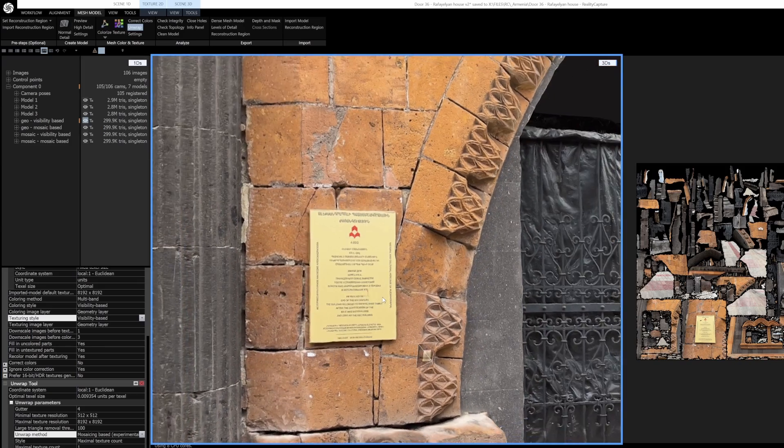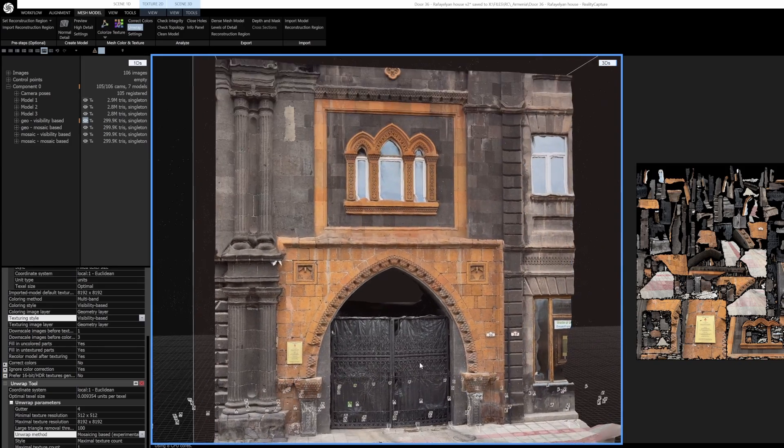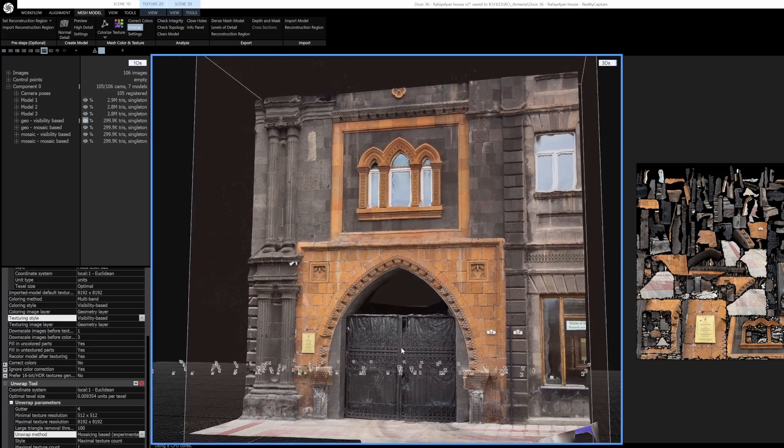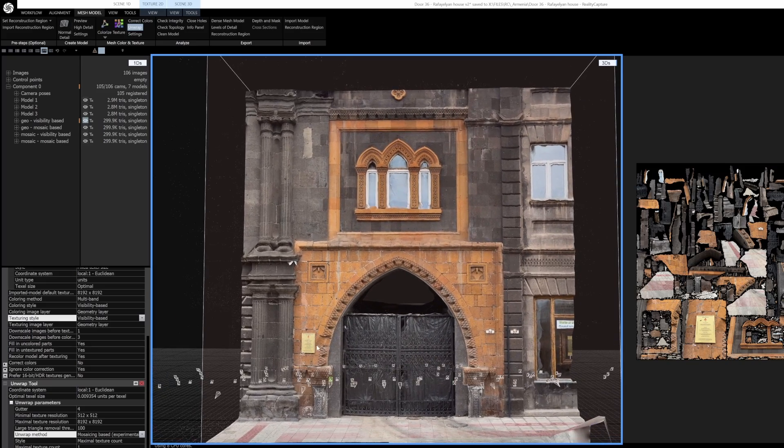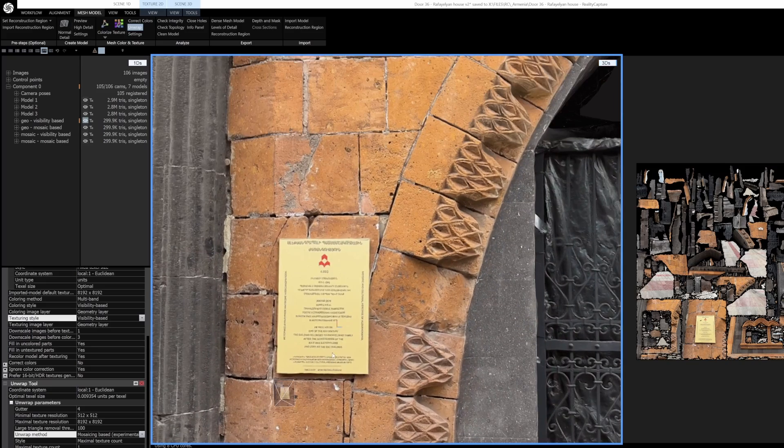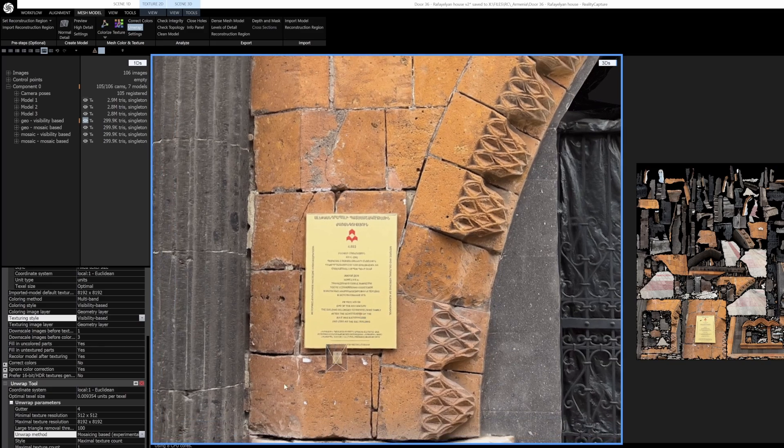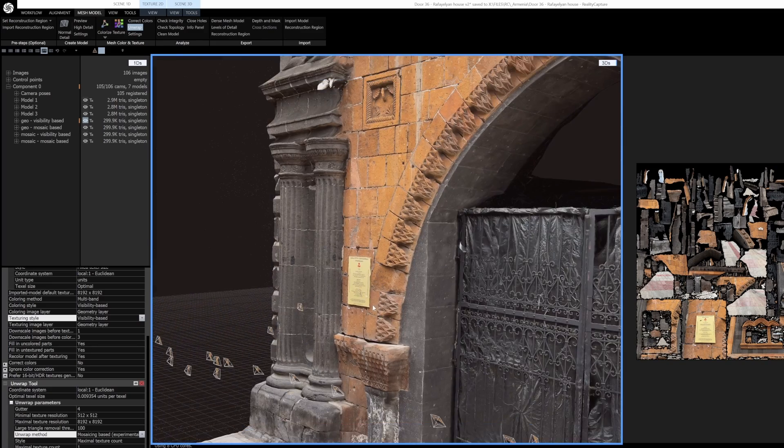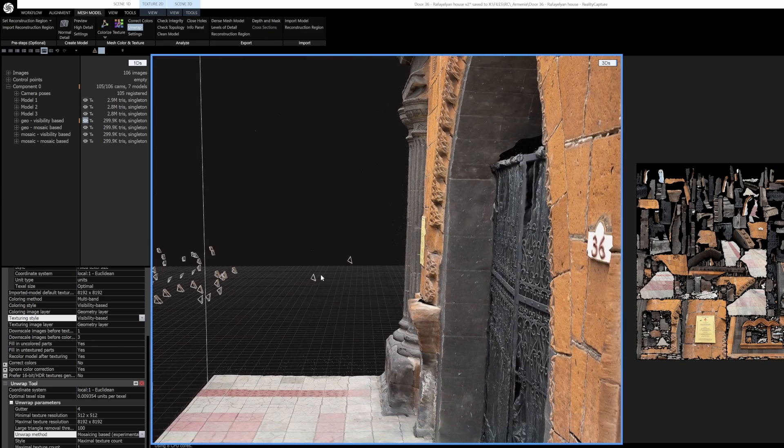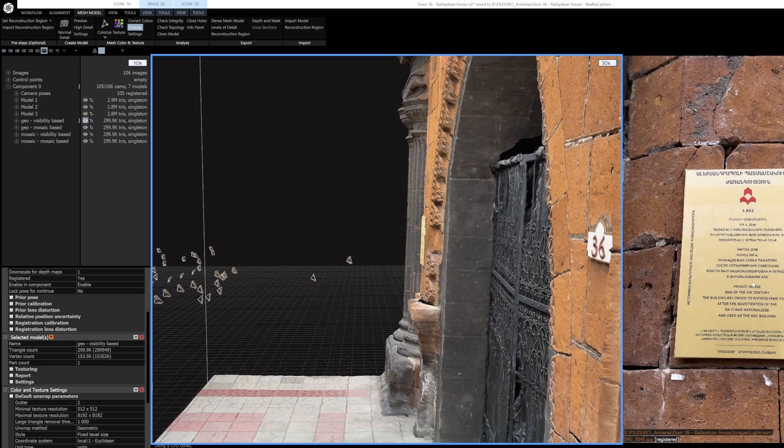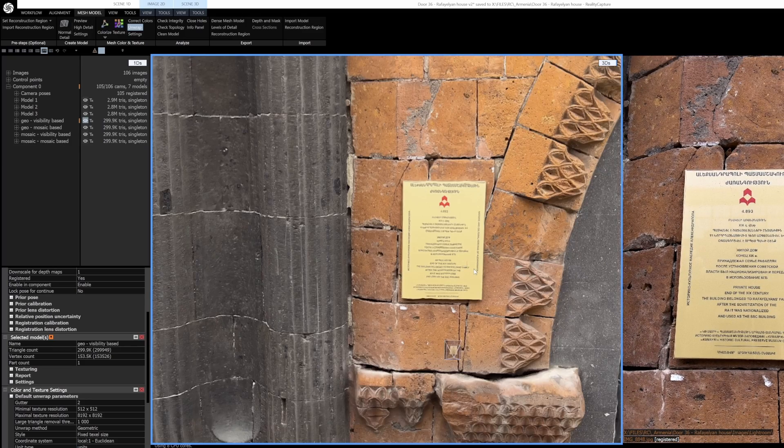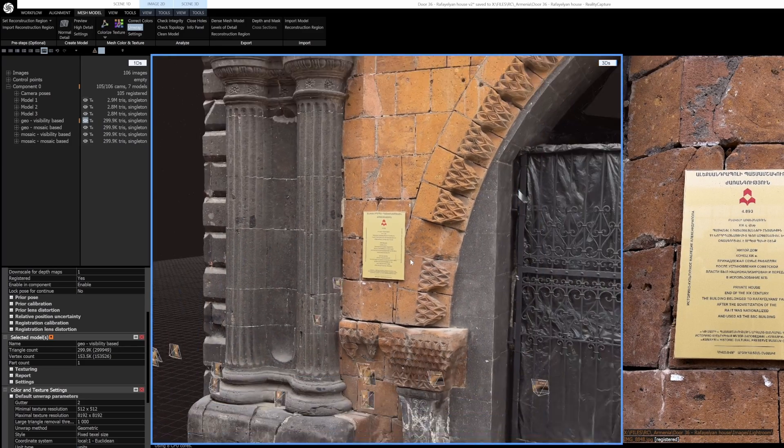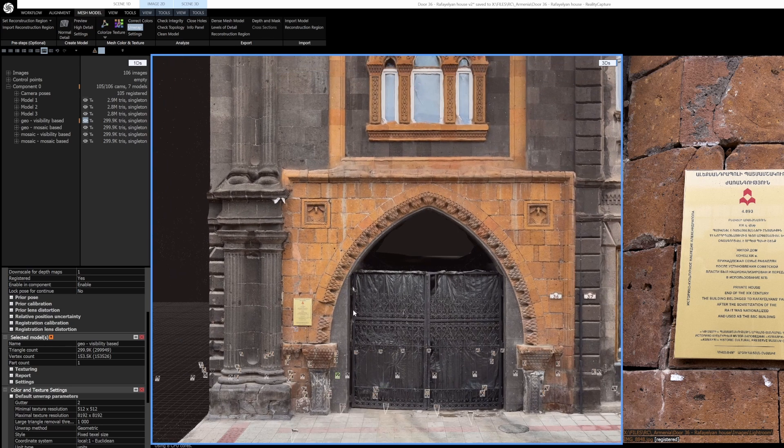So let's take a look at this example right here. This is a little facade that I scanned in Armenia and the reason I'm using it as an example is because it has a plaque with a bunch of text on it. When I was scanning it I specifically got up close and tried to make sure that the plaque would show up in the scan and that it was readable.